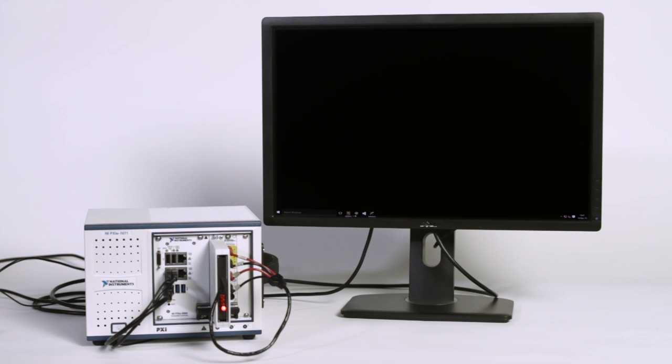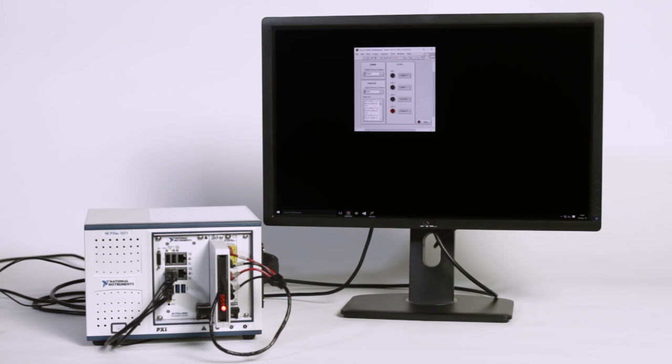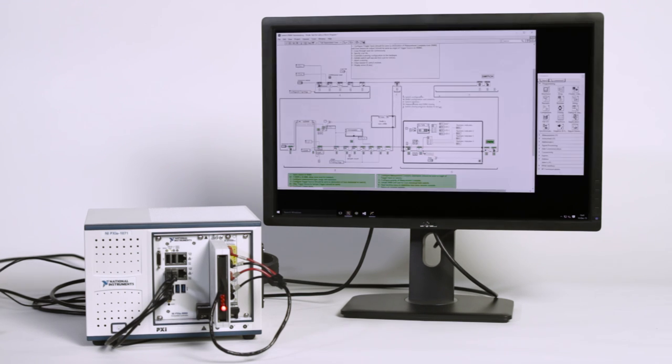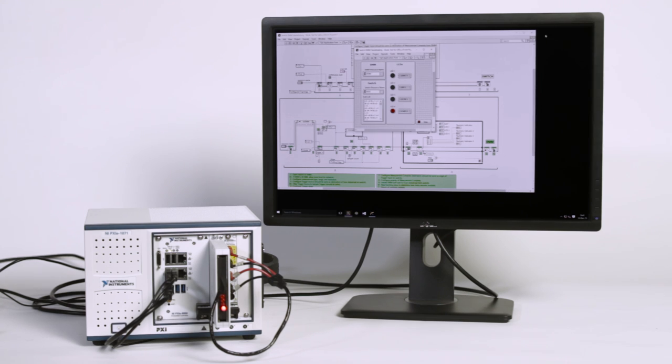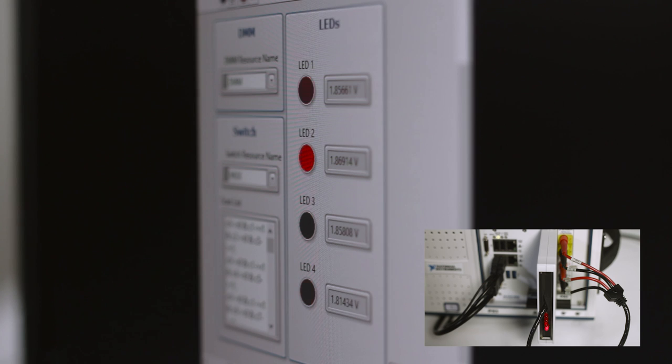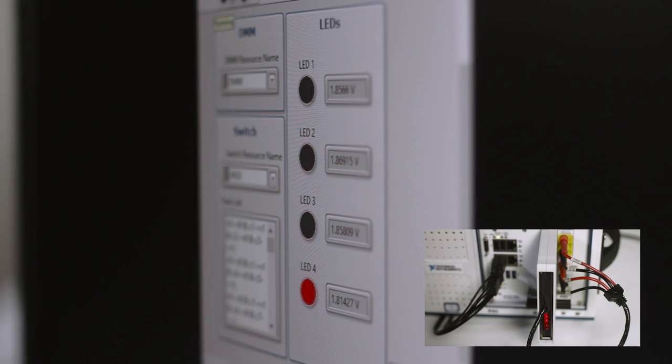The driver also provides access to help files, documentation, switch maintenance tools, and ready-to-run example files, such as this LabVIEW example that performs hardware-triggered handshaking between a DMM and multiplexer switch.